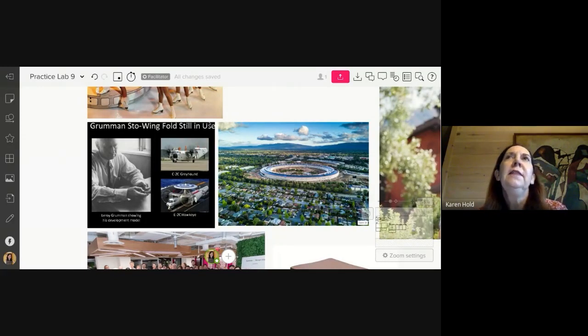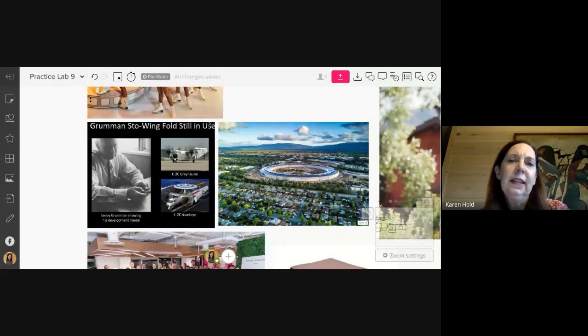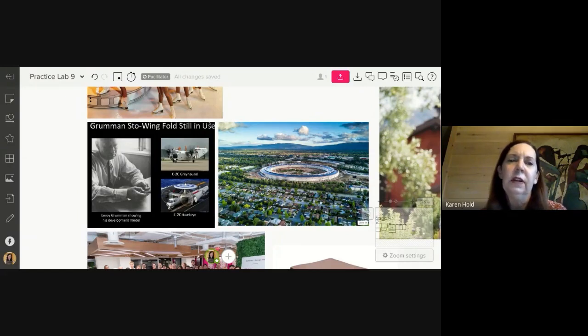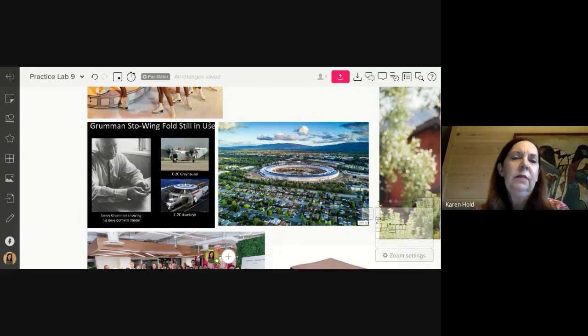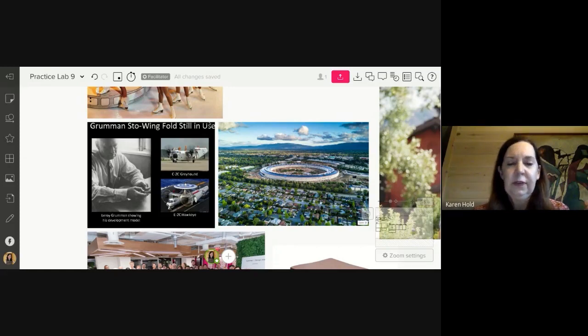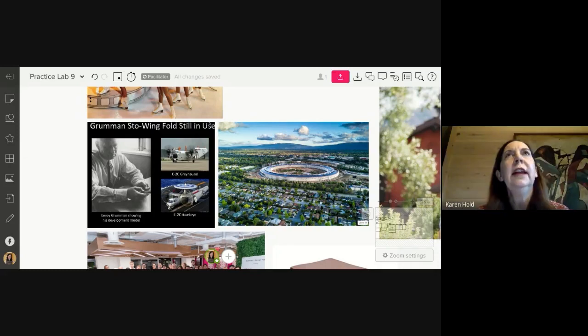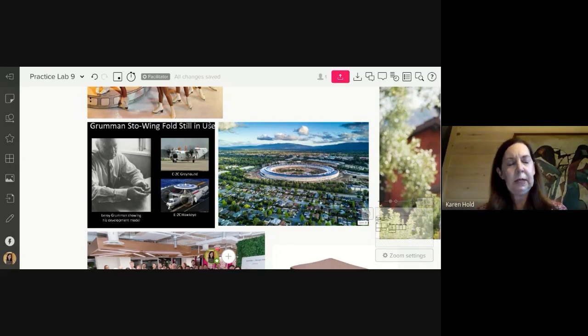And the Navy came to grandpa during World War II and they said, we need to figure out how to double the number of aircraft on aircraft carriers because we're losing the war in the Pacific and we need to figure out how to get more planes on ships. And the problem seems simple enough. It seemed because all planes had fixed wings at that point.